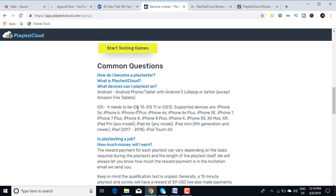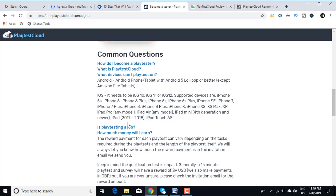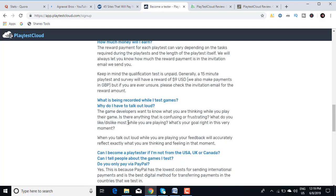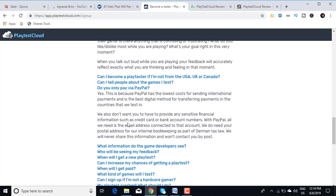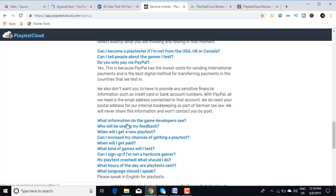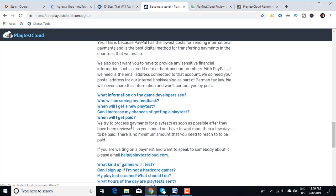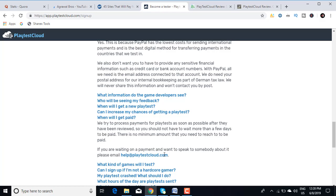Another question: When will I get paid? We try to process payments for playtests as soon as possible after they have been reviewed, so you should not have to wait more than a few days to be paid. There's no minimum amount that you need to reach to get paid. They have also provided help and a number.